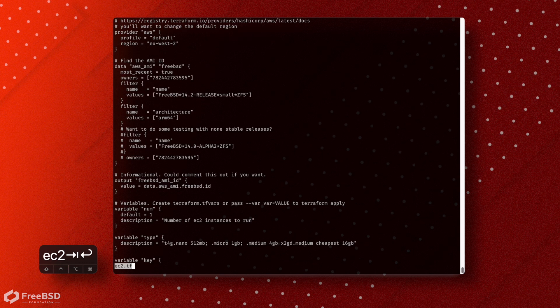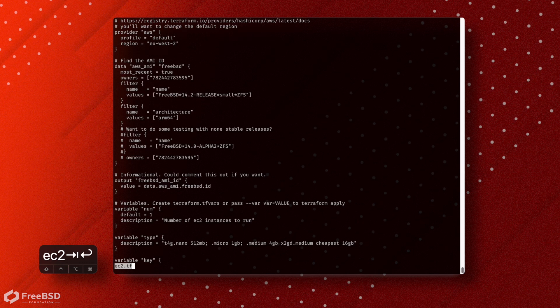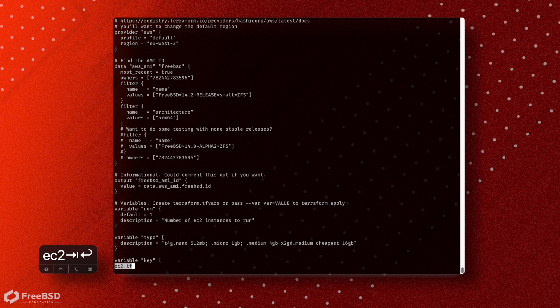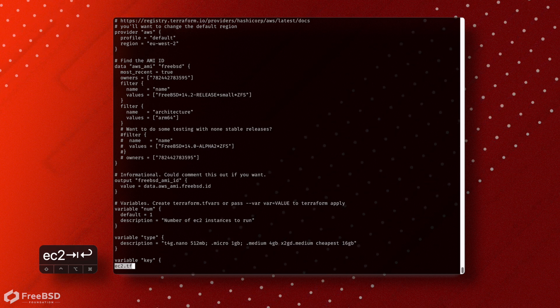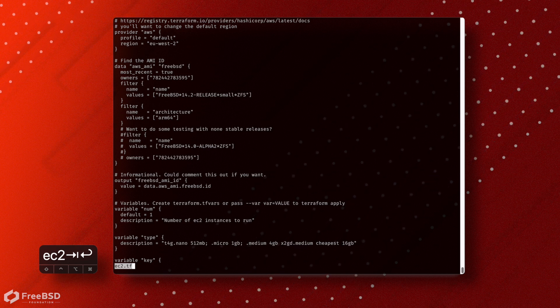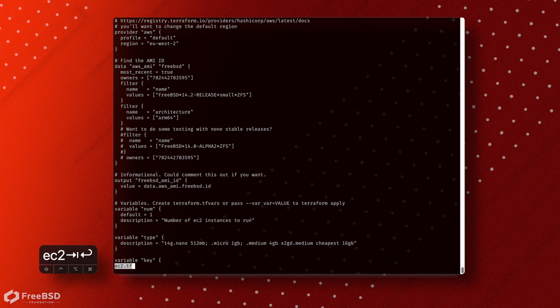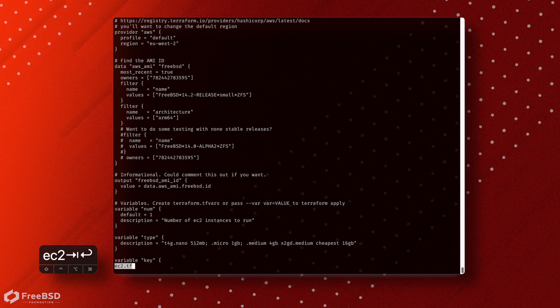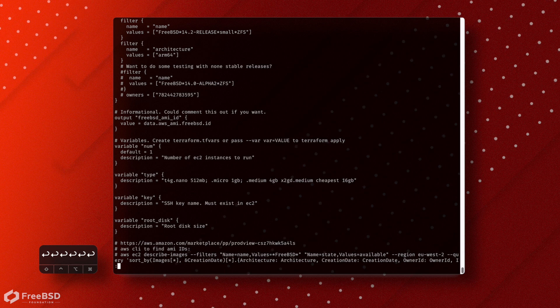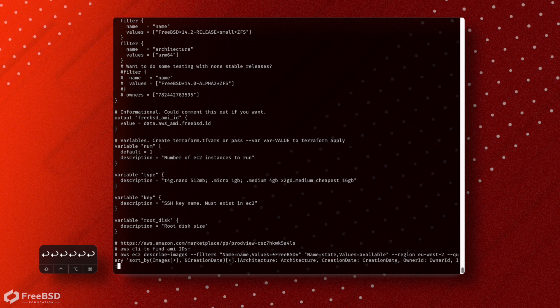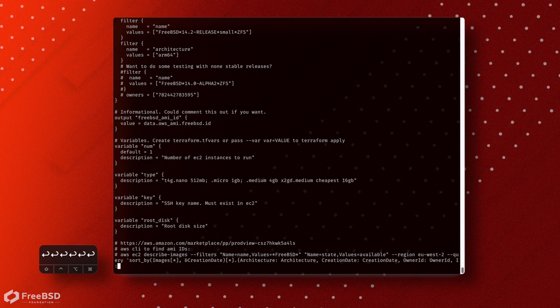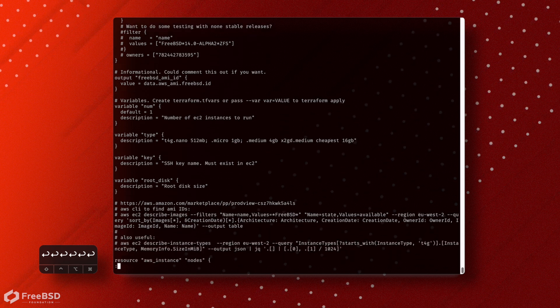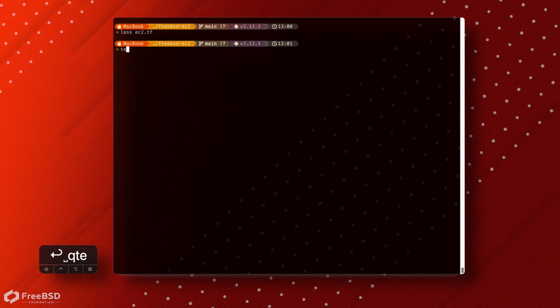By default, this is going to use EU West 2, which is London. You're going to want to change that. But this will work out what the correct AMI is to use in the region. So really, all you need to do is decide whether the default size settings are okay. You need to set your SSH key, which you can find in your AWS console, and then run this under Terraform.